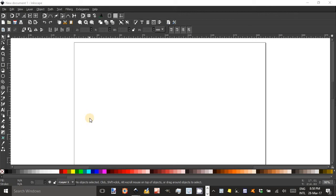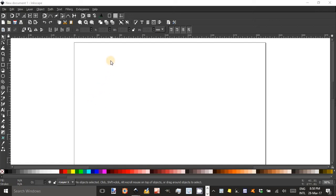Welcome to Inkscape for Teachers. I'm Geoff Phillips and today we're going to show you how to use Inkscape to generate accurate graphs for use in worksheets and tests.